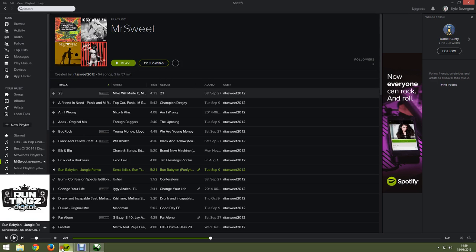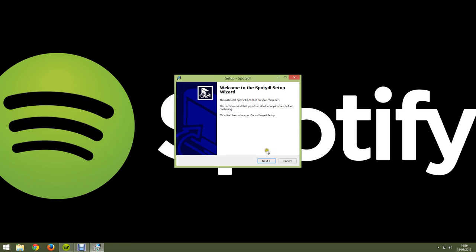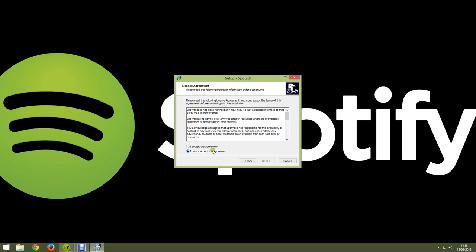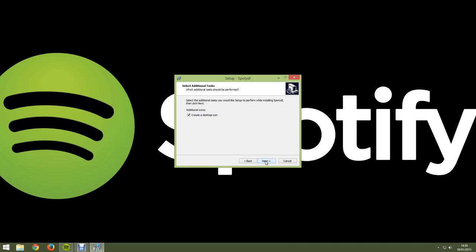Make sure you have Spotify open so it can recognize it. Once you press next, I accept the agreement, next, next, next.